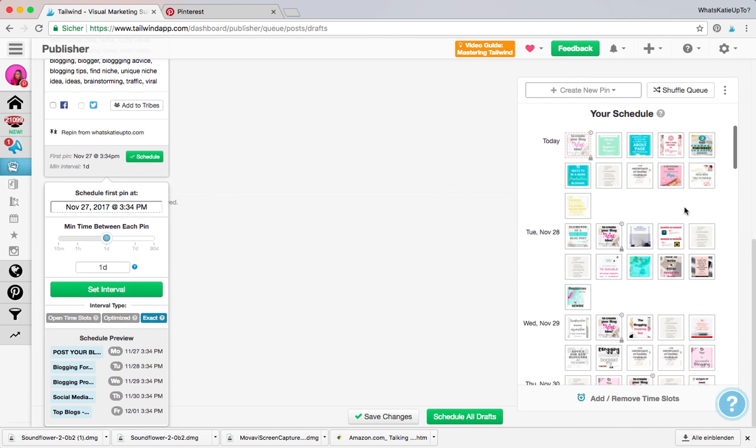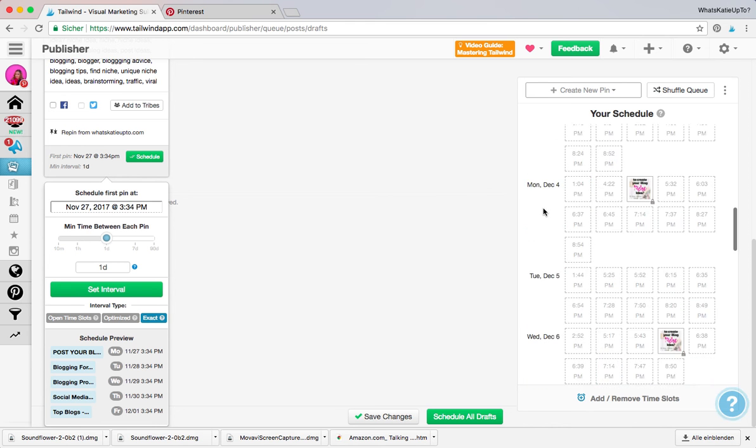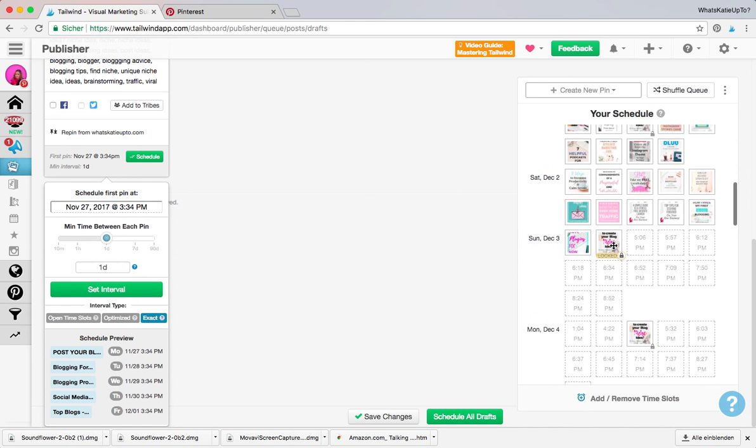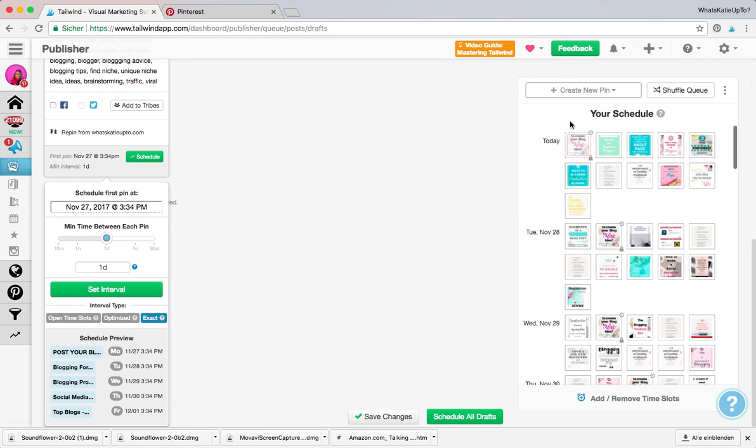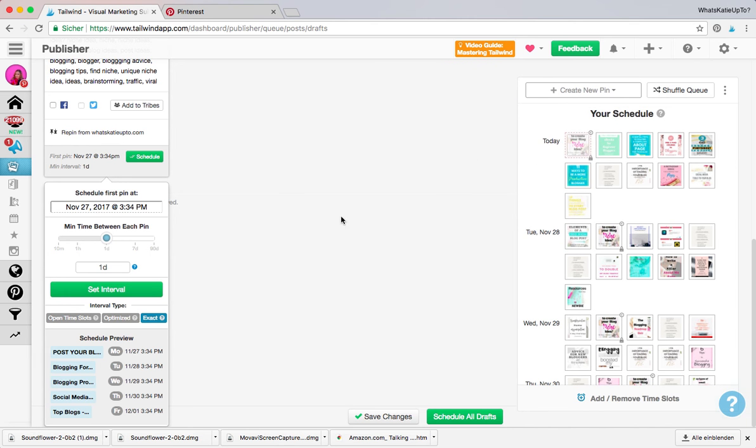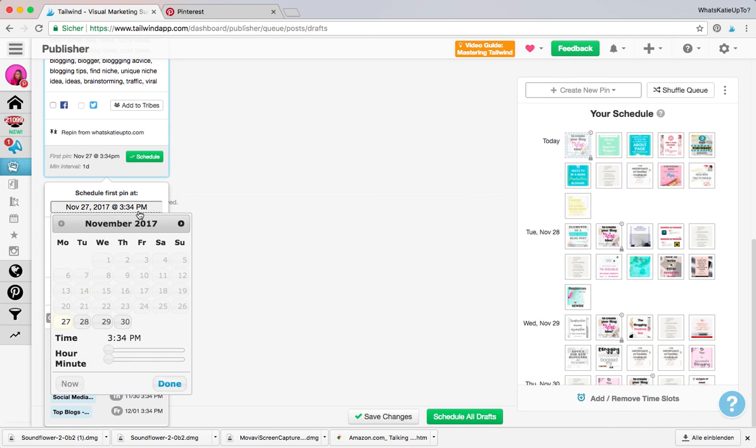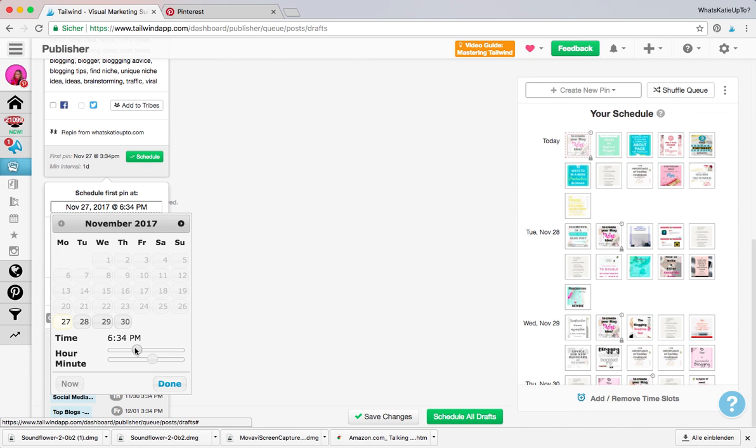So basically what it has done before is it has set it to the first of the end slot, or it has set it to the first of today or tomorrow. Whatever. You can also set an exact time when you want to schedule this. So maybe I want to set it for today, but not exactly at this time. So you can also set the time here. So maybe I want to set it to, I don't know, 6 p.m. because I feel like a lot of my viewers are going to see it.